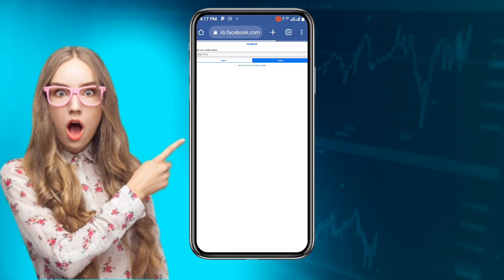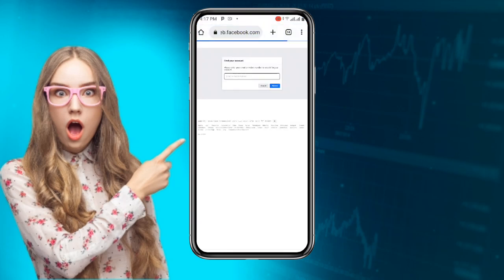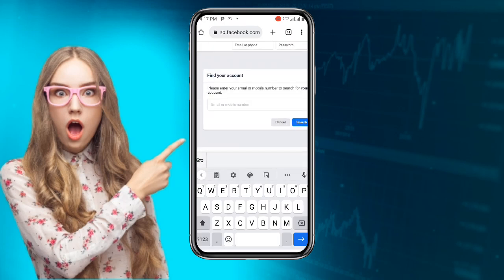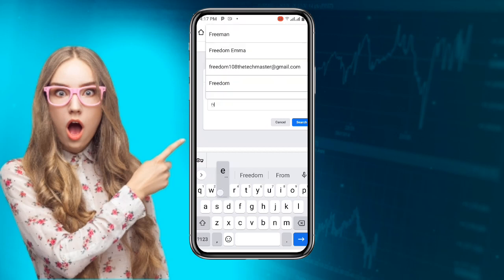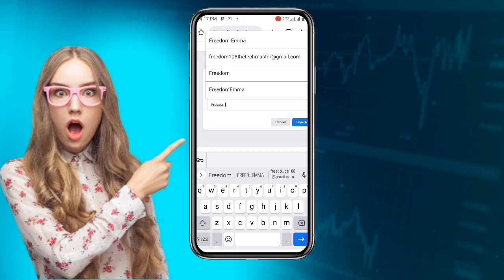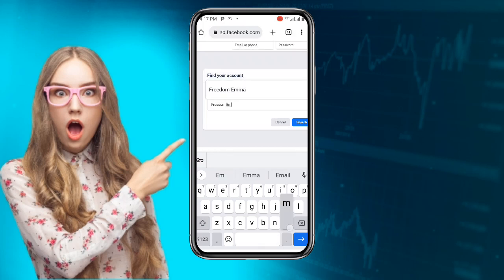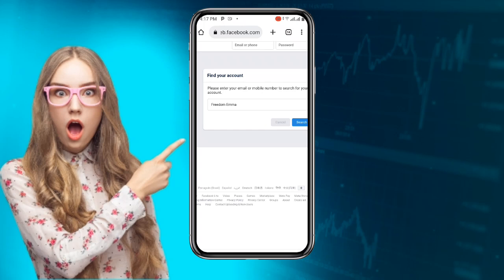Once you are done, you can see it says 'Please enter your email or mobile number to search for your account.' But this time around, even though it is asking for your email and phone number, enter only the name of the account. So just enter the name of the account — for example, I'll enter the name 'Freedom Email.'